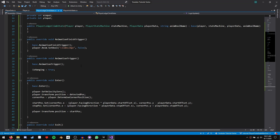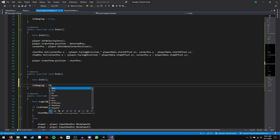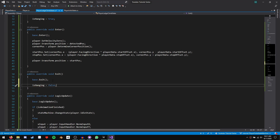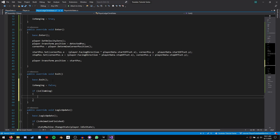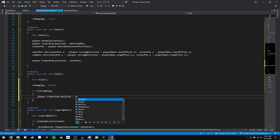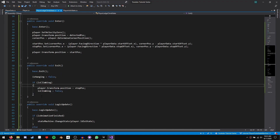In our exit function, set isHanging = false to clean up for next time. Then if isClimbing, set player.transform.position = stopPosition, then set isClimbing = false. We need this if statement because if we exit by dropping from the ledge, we don't want to change our position to the stop position.